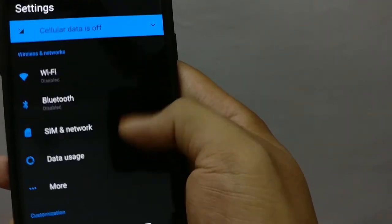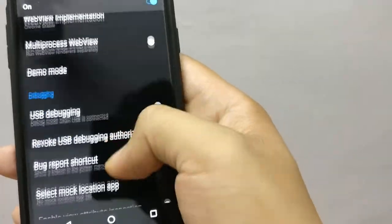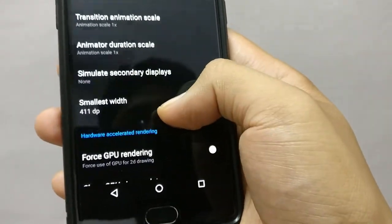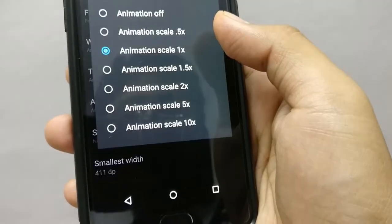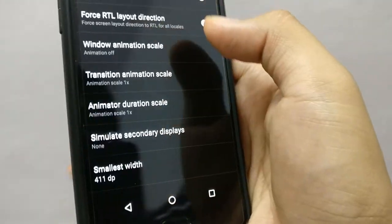The sixth thing you can do is disable animations. Over time, as your phone ages, animations can become glitchy and slow the phone down. To do this, go to Settings, then Developer Options, scroll down to Window Transition Scale, and either turn it off or reduce it.